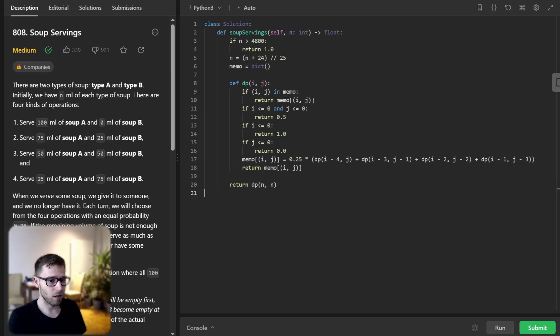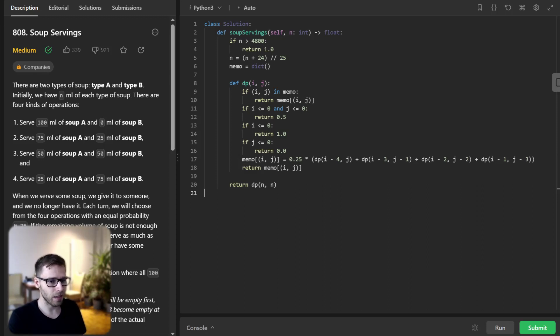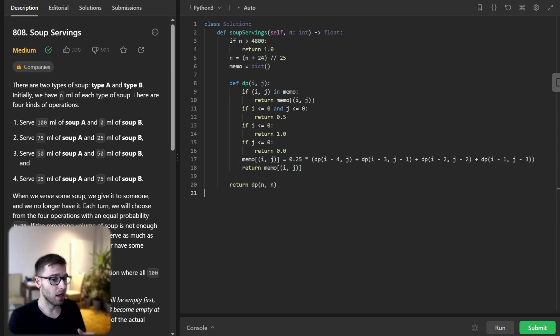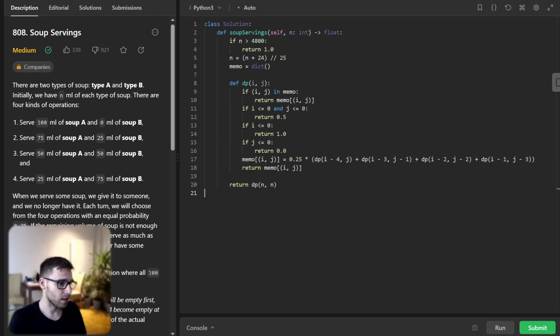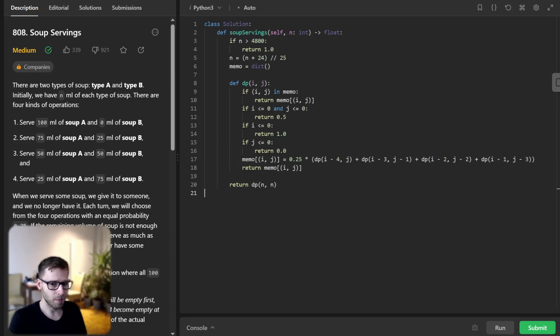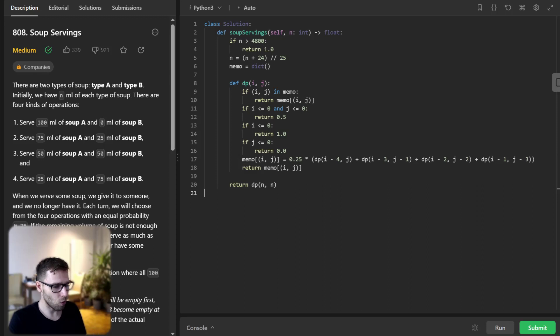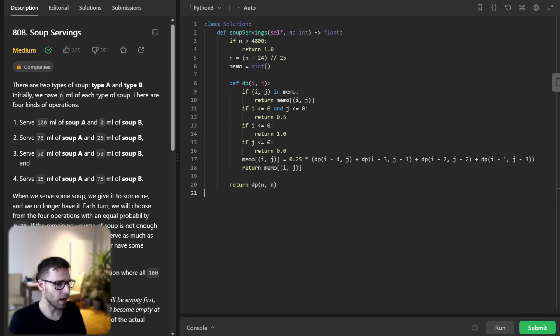So let's break down the line memo[i,j] equals 0.25 times this whole equation. The right hand side of this assignment represents the expanded value. This expanded value of the probability that soup A will be emptied first given the current state of i,j. This expanded value is calculated as the average of the probabilities obtained from each of four operations. For each operation we recursively call dp with the new state of soup A and B. After performing the operation these new states are i-4,j, i-3,j-1, i-2,j-2 and i-1,j-3.